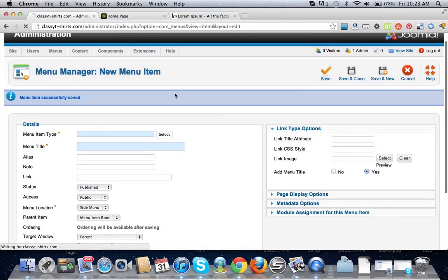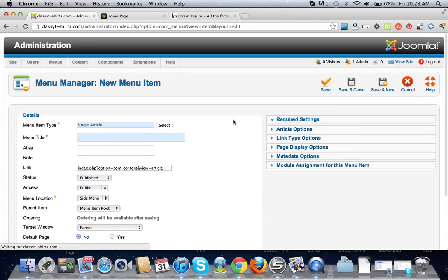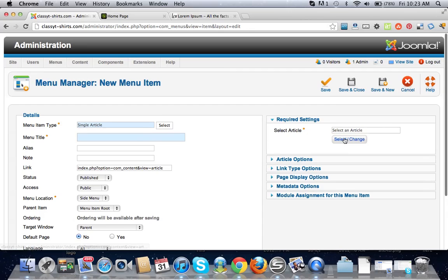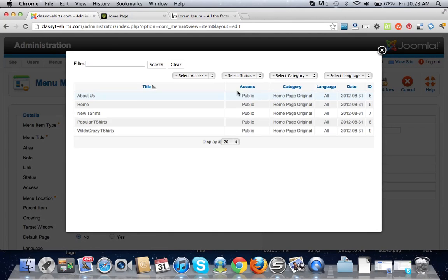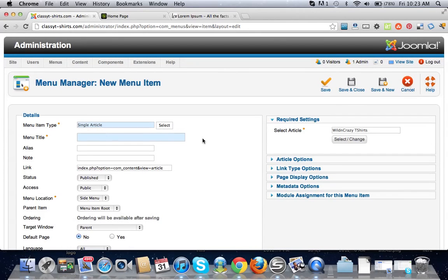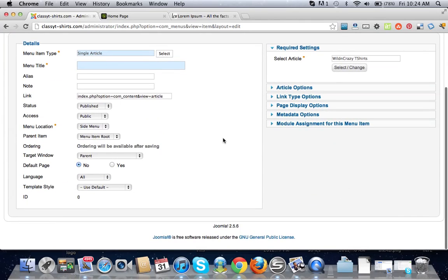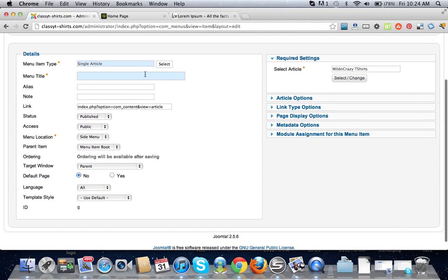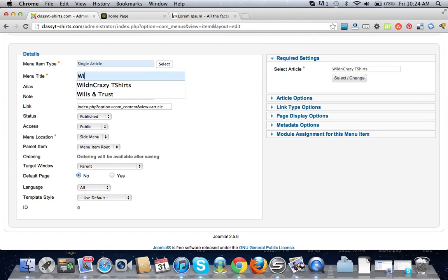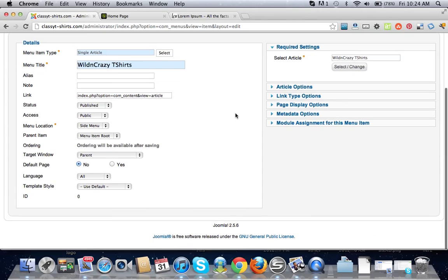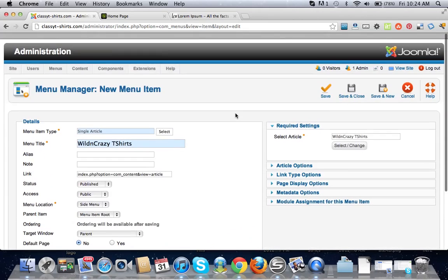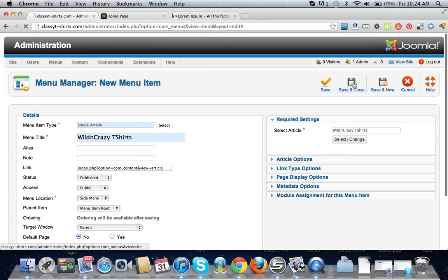Let's do one more time. Single article and wild and crazy t-shirts. Okay, save and close.